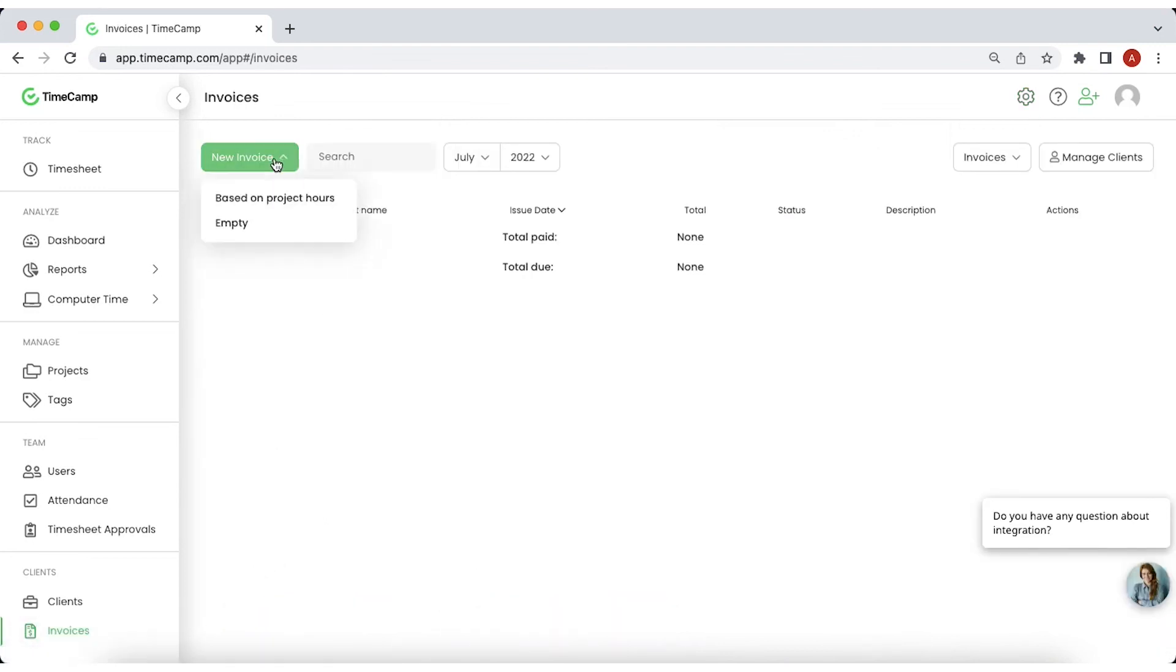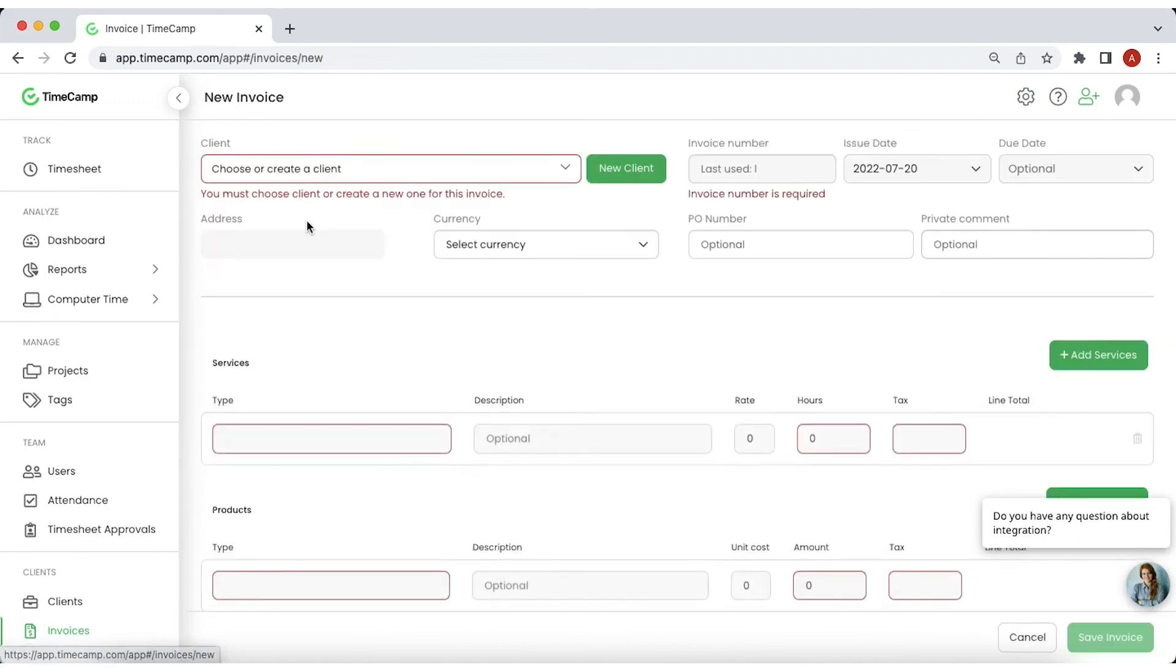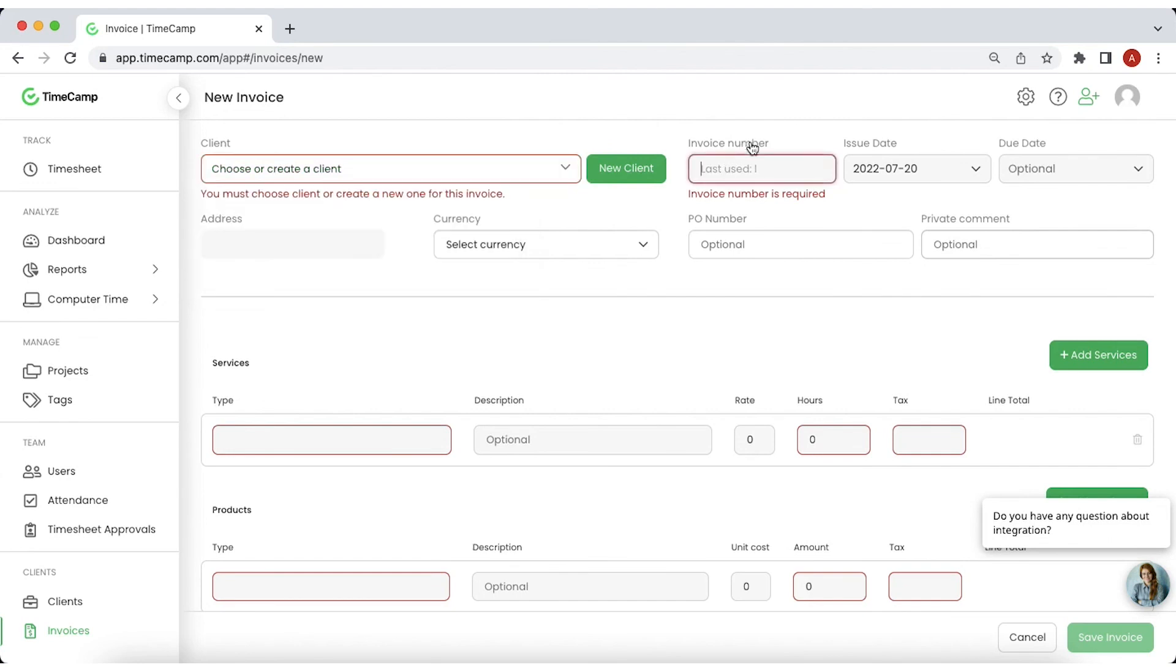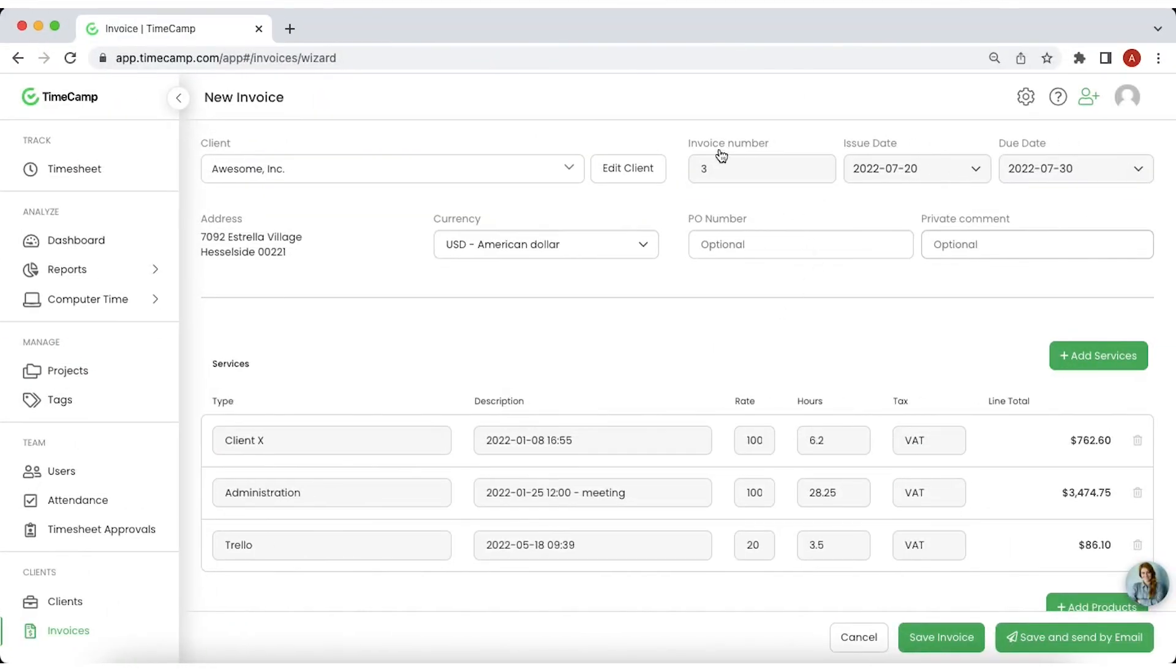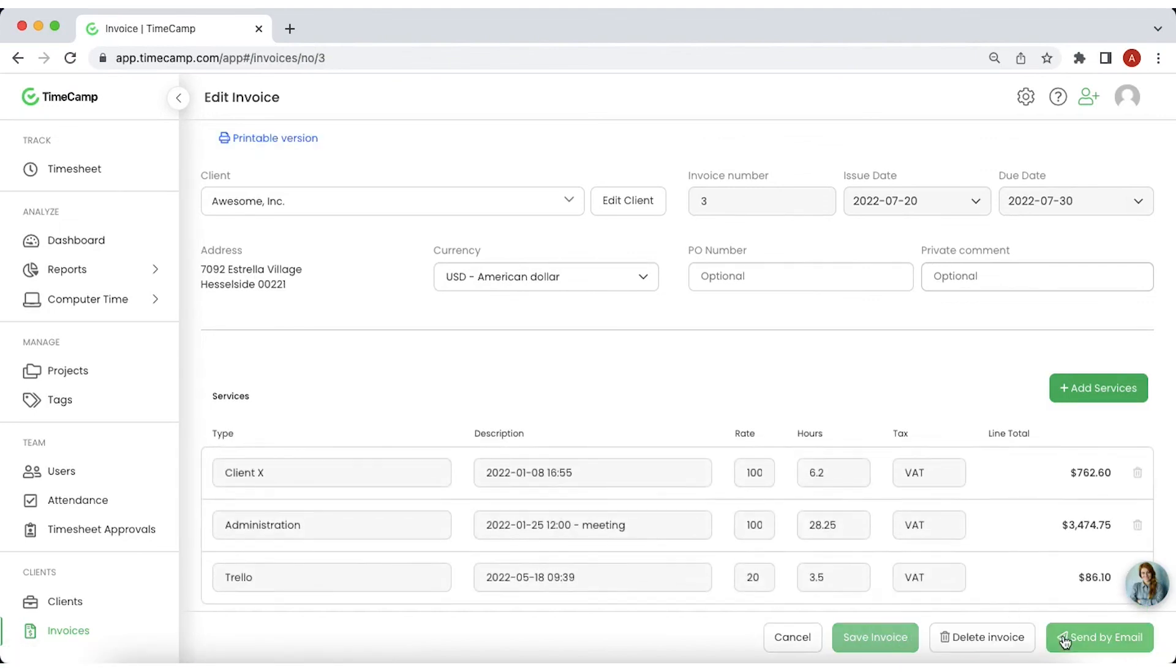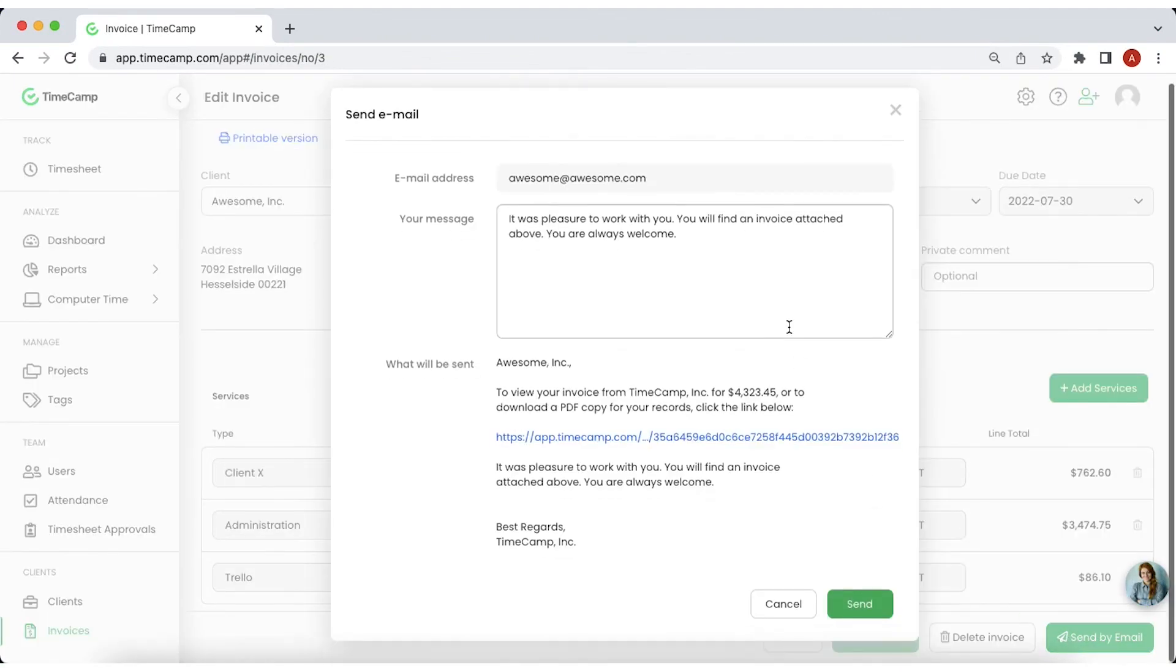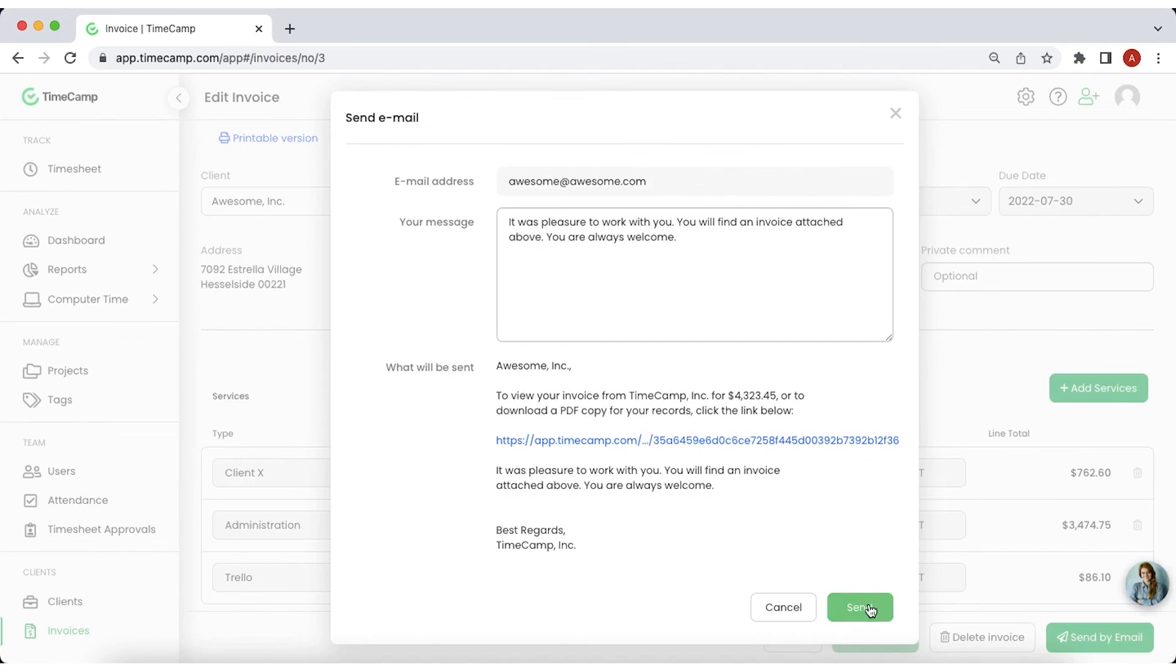When creating a new invoice, choose an existing client or add one, enter the invoice number and add the issue and due dates. Once you fill all the fields, save the invoice and download a printable version or send it via email straight to your customer.